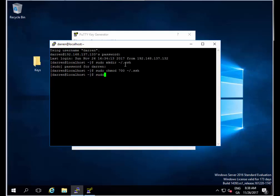I'm going to type sudo vi tilde forward slash dot ssh forward slash authorized underscore keys.